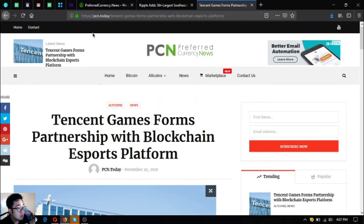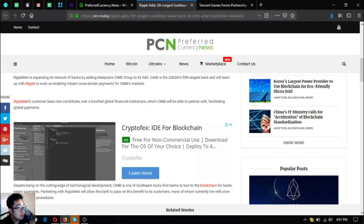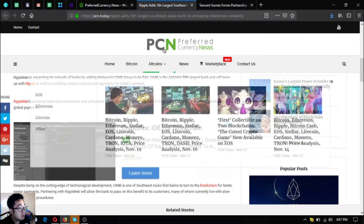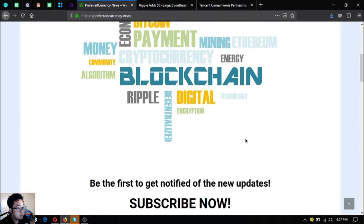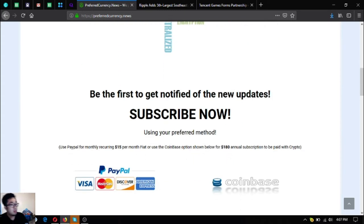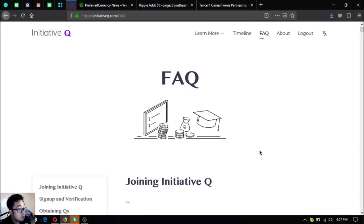So I think that's it. You can view this all in pcn.today. And if you want this to be sent to your email, just subscribe at preferredcurrency.news for $15 a month or $180 a year.